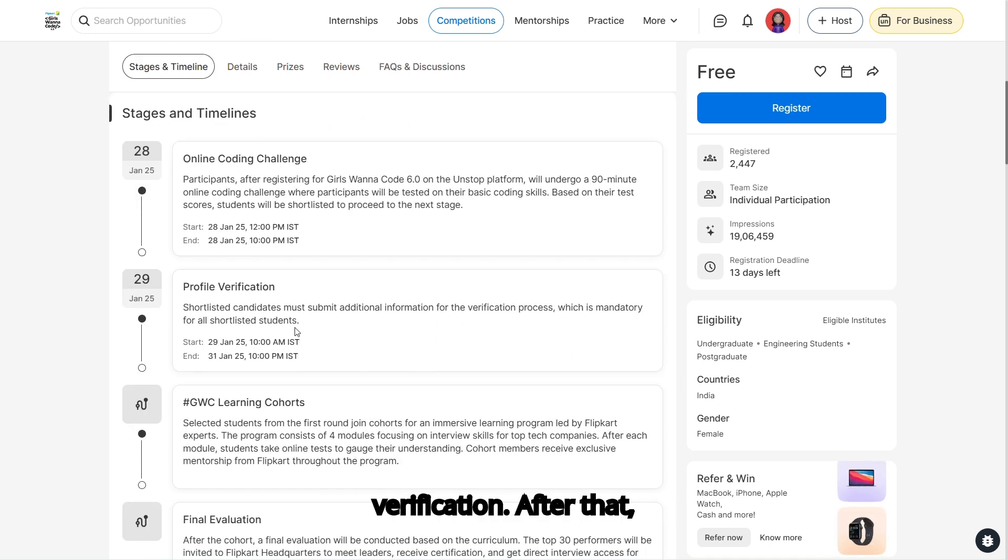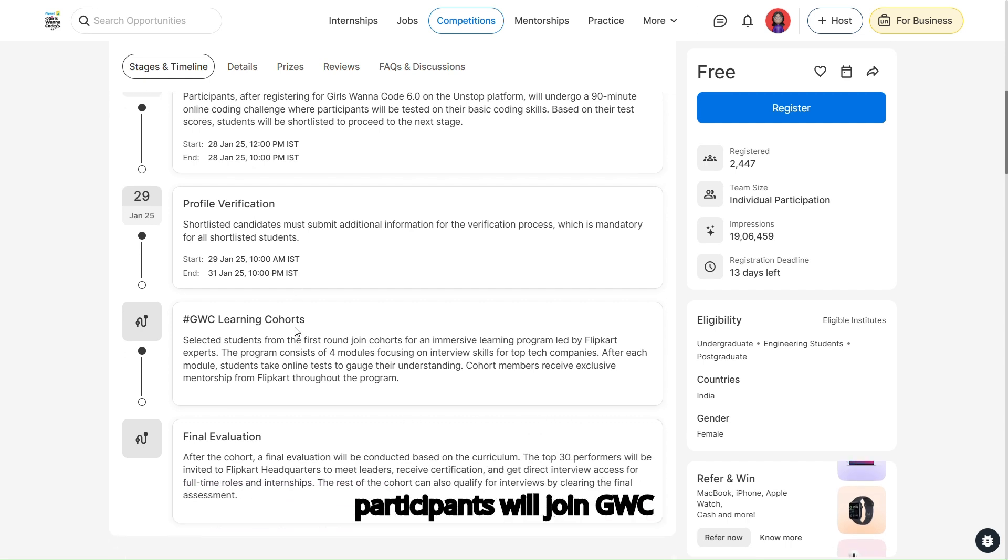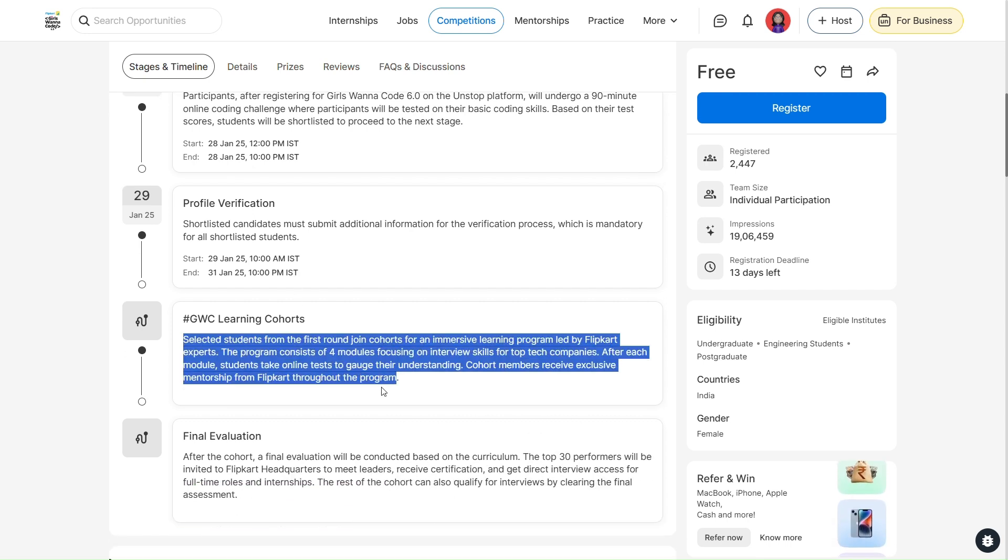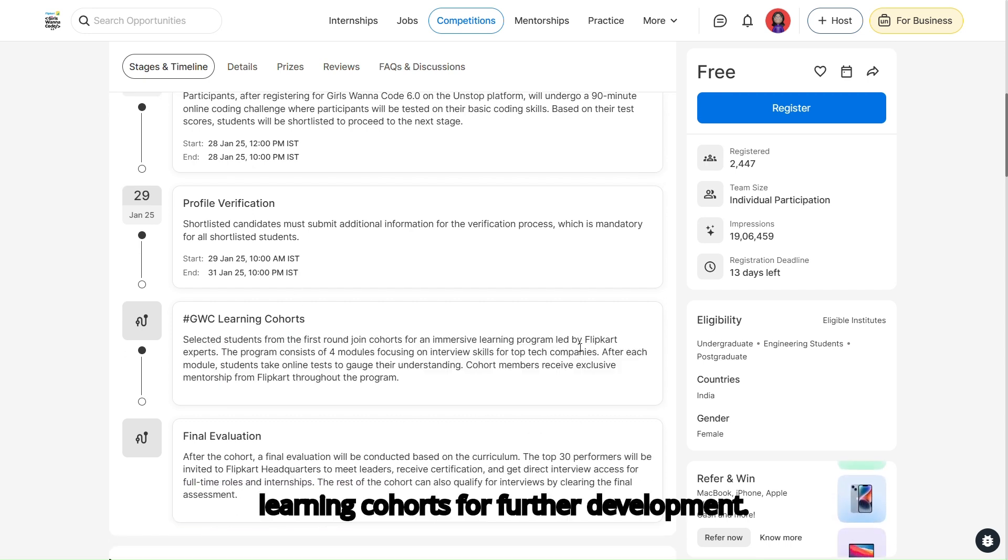After that, participants will join GWC, Girls Who Code, learning cohorts for further development.